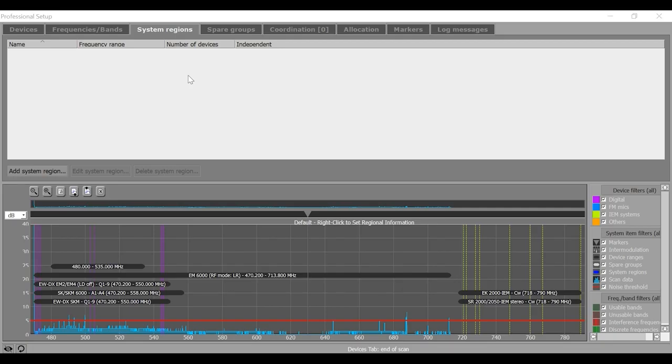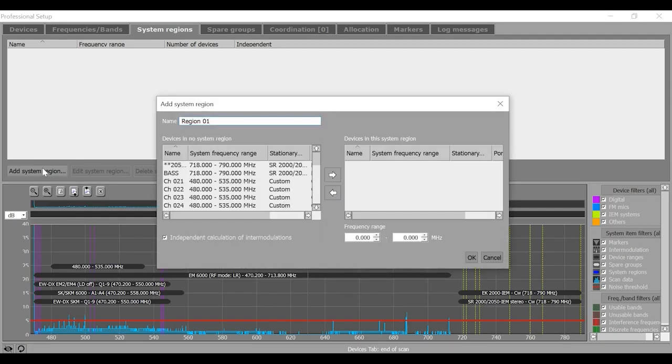You can use the system region feature to separately set and manage microphone and monitoring systems. To add a system region, click on add system region tab.